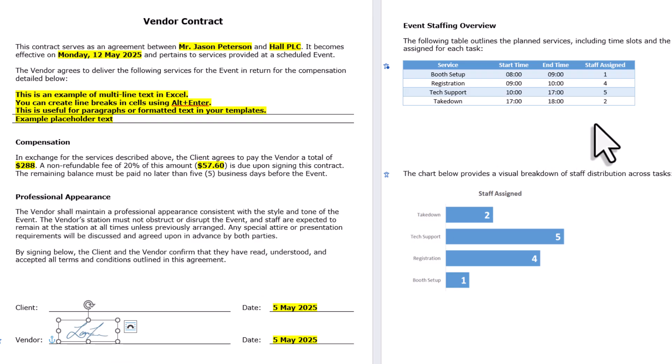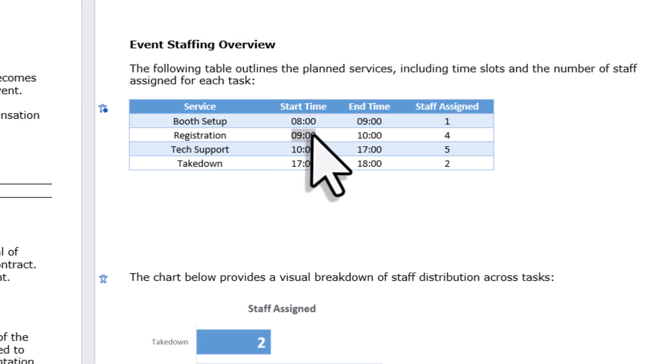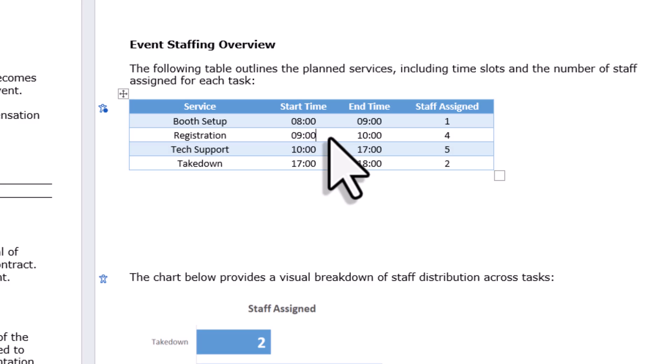By the way, this table here is also not a static image. It's actually a real, editable Word table that keeps all the styles from Excel. That makes it much easier if someone needs to copy or work with the data later on, because they can now easily just copy the data from the table.